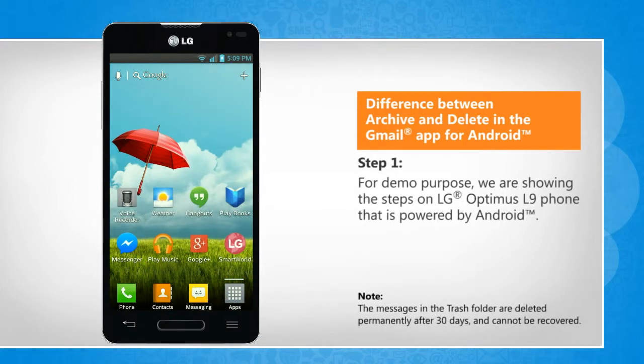For demo purpose, we are showing the steps on LG Optimus L9 phone that is powered by Android.